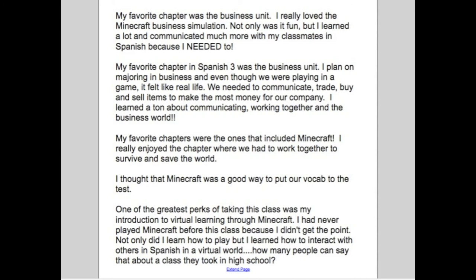Another student said: 'My favorite chapter was the business unit. I plan on majoring in business, and even though we were playing a game, it felt like real life. We needed to communicate, trade, buy and sell items, and make the most money for our company. I learned a ton about communicating, working together, and the business world.' Another wrote: 'My favorite chapters were the ones that included Minecraft. I really enjoyed working together to survive and save the world — it was a good way to put our vocab to the test.' And finally: 'One of the greatest perks of this class was introduction to virtual learning through Minecraft. I had never played before because I didn't get the point, but not only did I learn how to play, I learned how to interact with others in a virtual world. How many people can say that about a high school class?'